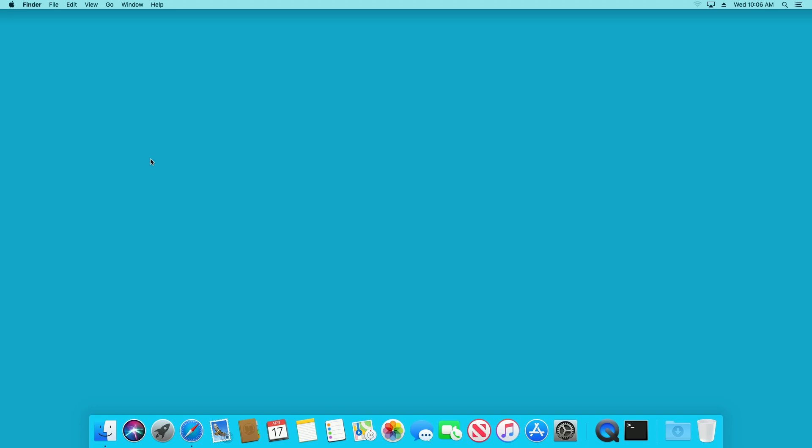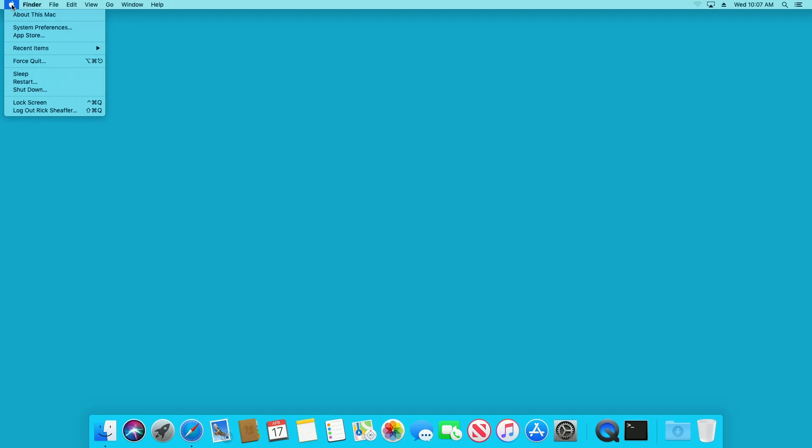Welcome. In this video, I'm going to talk about reinstalling macOS using the recovery console. So I'm logged into a Mac right now. What I'm going to do is I'm going to restart it and then I'm going to hold down Command R during the startup and it will bring up the recovery console.